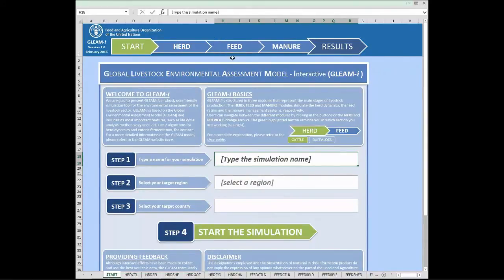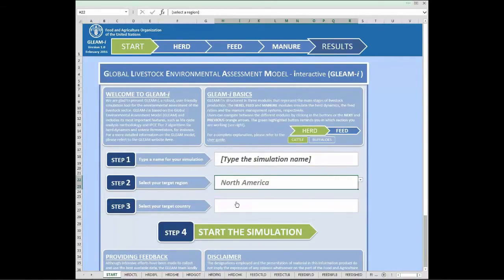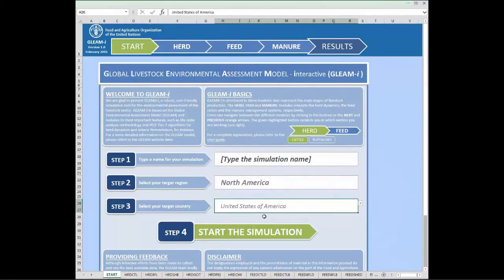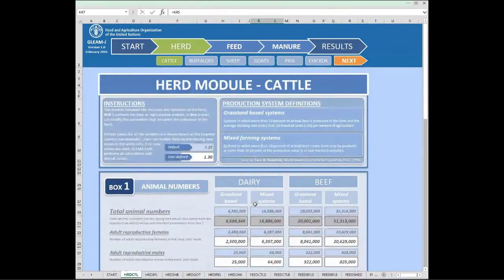The model is supposed to run at national level, so for demonstration purposes we will go with United States. We have to select the region, and within the region we select the particular country. This will automatically upload default values from the GLEAM database in case the user doesn't have all the data available. Once we select the country, we click on 'Start Simulation' and it brings us to the herd module, the first page being cattle.